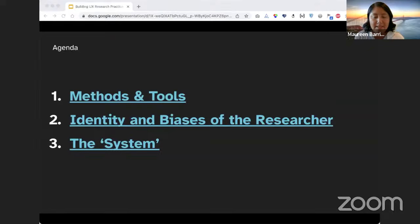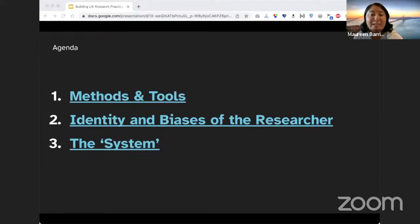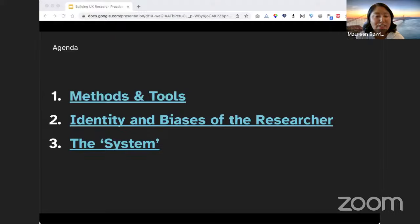This is the agenda for our talk today. We'll be deep-diving into those same three issues as barriers to inclusive UX research practices: methods and tools, identity and biases of the researcher, and the system. Throughout our talk, we'll also provide tips and resources helpful in your journey towards building more inclusive research practices. I'll hand it over to Josh now.